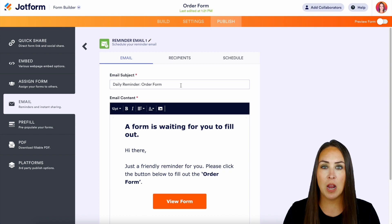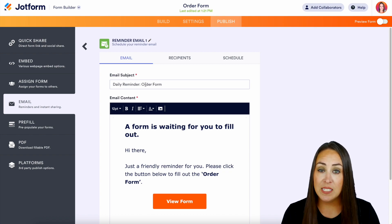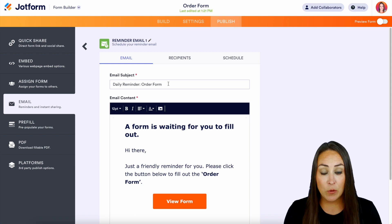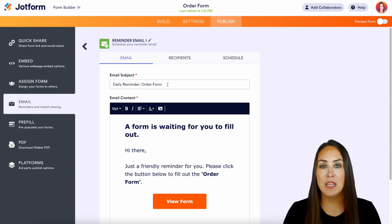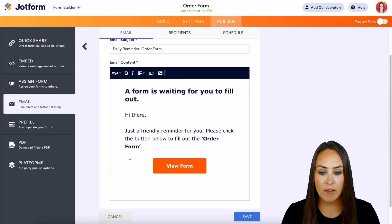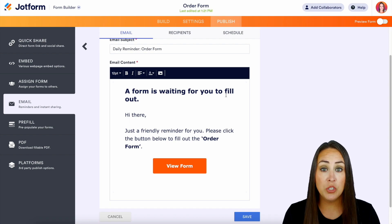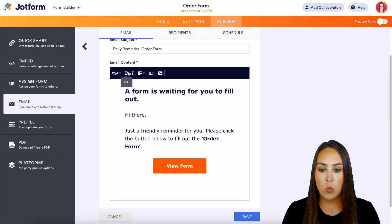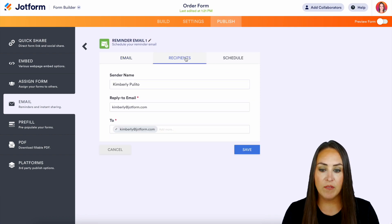If we click on this, we have a lot of different options to play with. We can change the subject from the default daily reminder — maybe we just want to say 'Hey, don't forget to fill out this form' or whatever makes the most sense for you. As we scroll down, we have it already pre-filled out, but you can certainly edit it. You can even add images and change the formatting of the font.